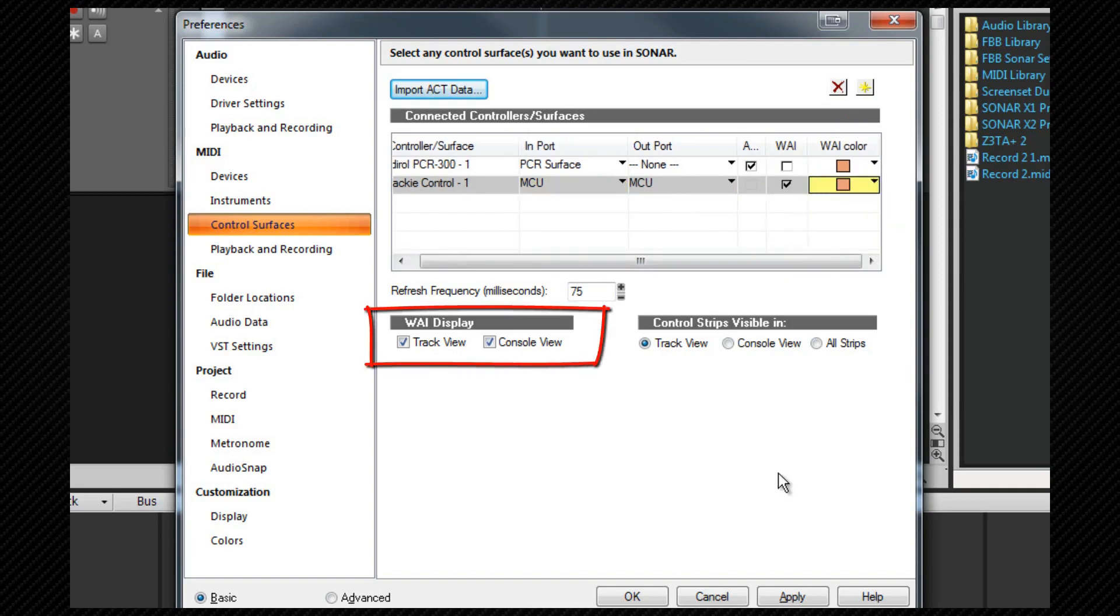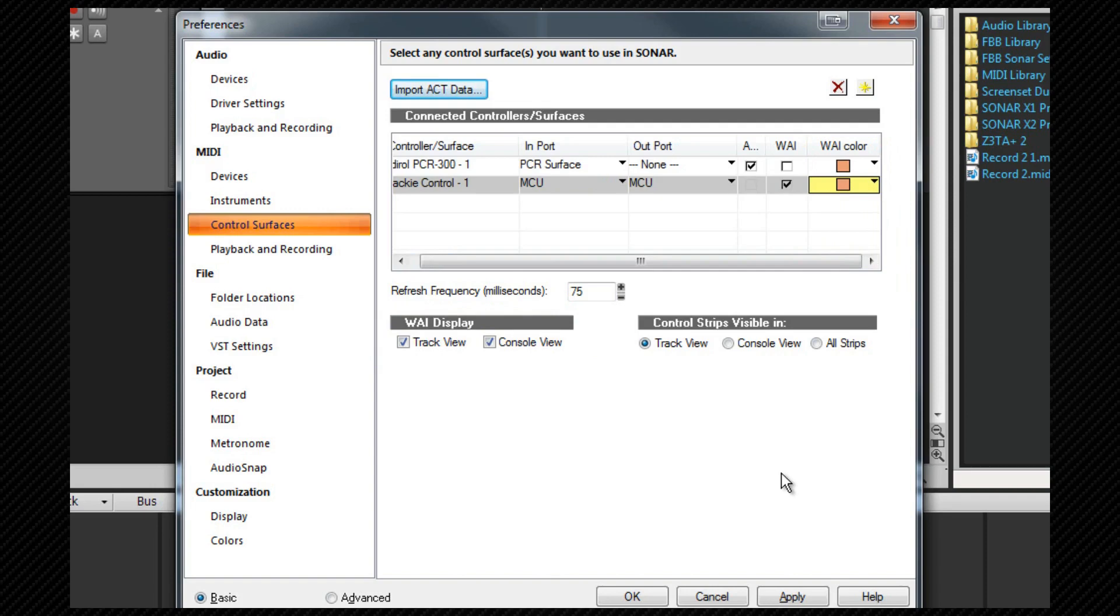The WAI display section allows you to choose whether the track view, console view, both or neither show that WAI strip.